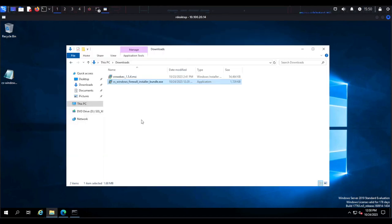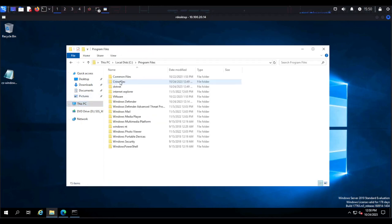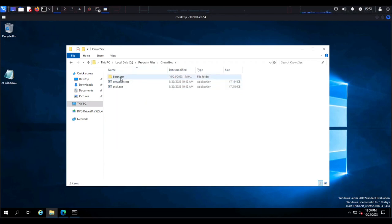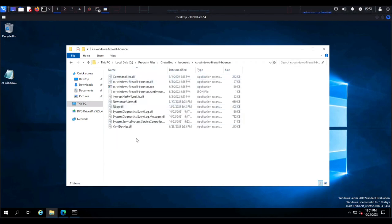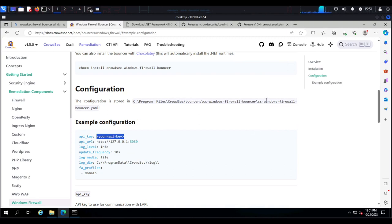Now that CrowdSec and the Windows firewall bouncer are installed, we need to configure the firewall bouncer. Head over to This PC, go to Local Disk, open Program Files, then CrowdSec, then Bouncers. After installation you should have a YAML file in here — according to the CrowdSec documentation for the Windows firewall bouncer, there should be a windows-firewall-bouncer.yml file.